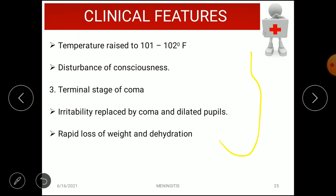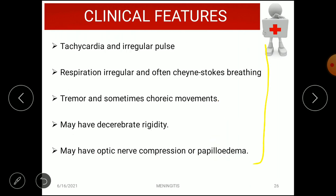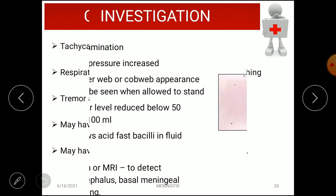The third stage is the terminal stage of coma. Irritability is replaced by coma, with dilated pupils and hydrocephalus. Features include rapid weight loss, dehydration, tachycardia, irregular pulse, irregular respiration often with Cheyne-Stokes breathing followed by apnea, tremor, choreic movements, decerebrate rigidity, optic nerve compression due to cranial nerve damage, and papilloedema.